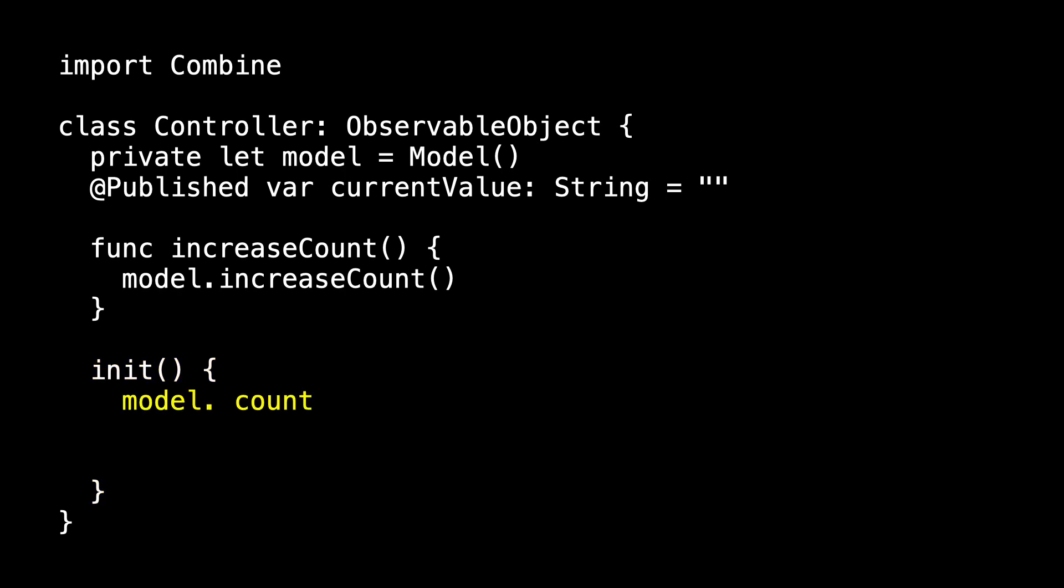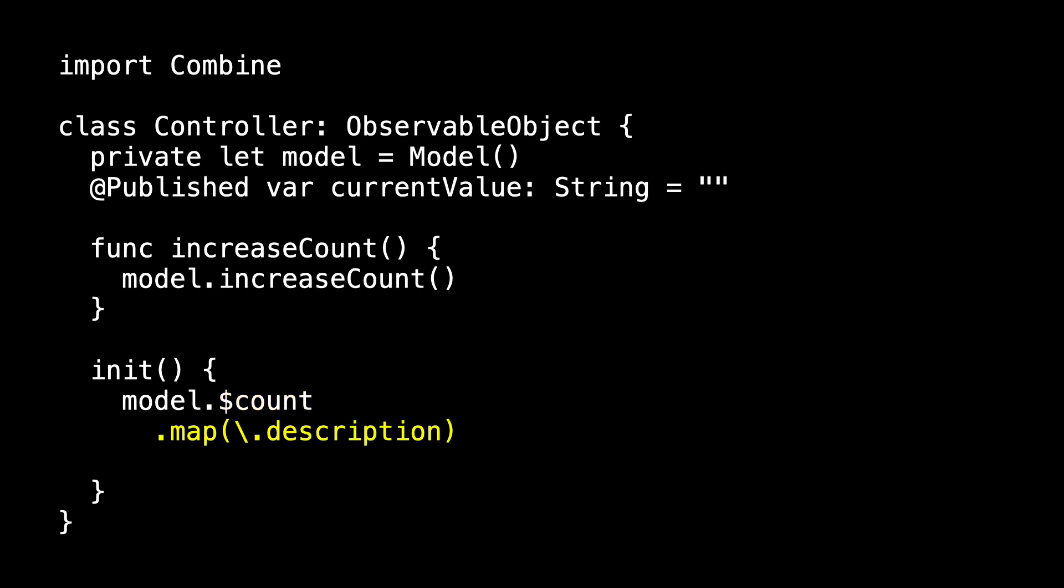So I don't ask model for its count. Its count is an int. I ask it for its dollar sign count, which is a publisher of ints that never fails. I use map to transform this using the description keypath...